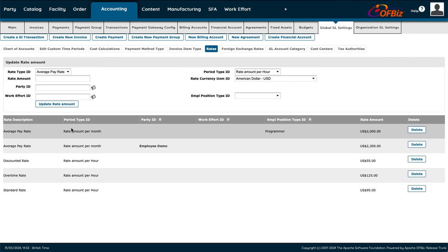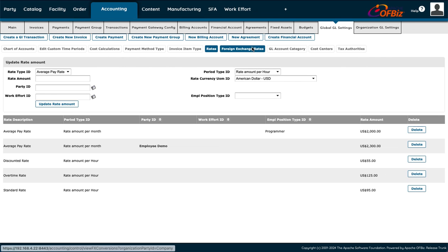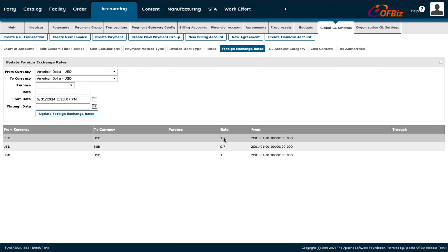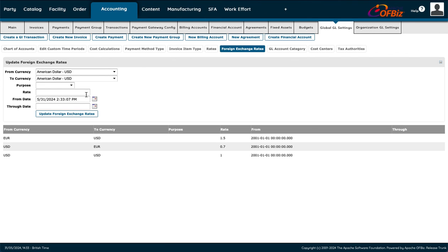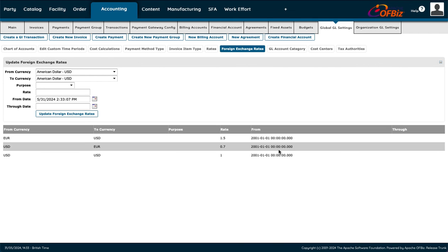Under Rates, you have average pay rate, amount per month, position, and amount — you can add these or delete them if not needed. You also have currency exchange rates stored here, and you can check historical rates by date, since rates move up and down. For example, last month a rate might have been cheaper and this month it's higher.